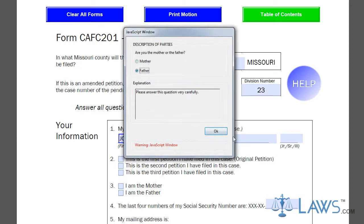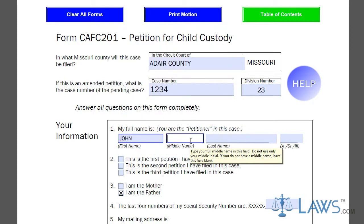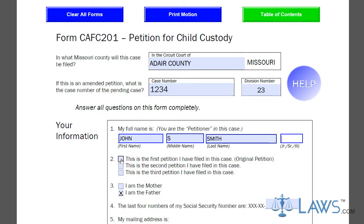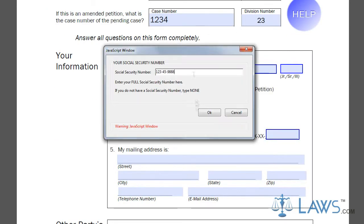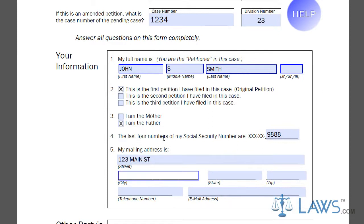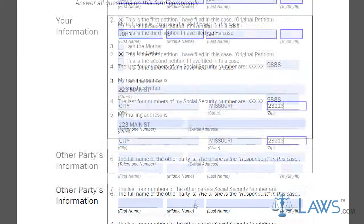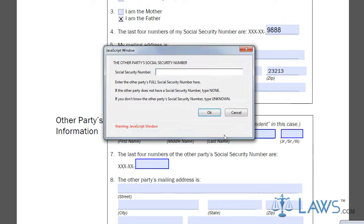In the first box, you must enter your information on lines 1 through 5. Include your name, your relationship to the child, the type of petition, the last four digits of your Social Security number, and your current mailing address. Provide the same information for the opposing party in the second box on lines 6 through 8.